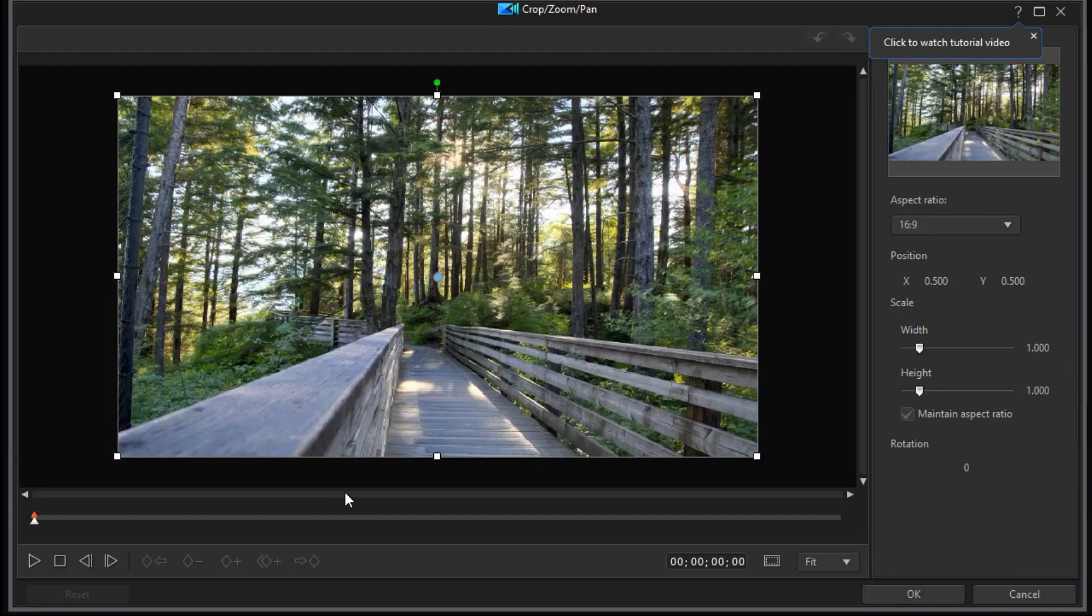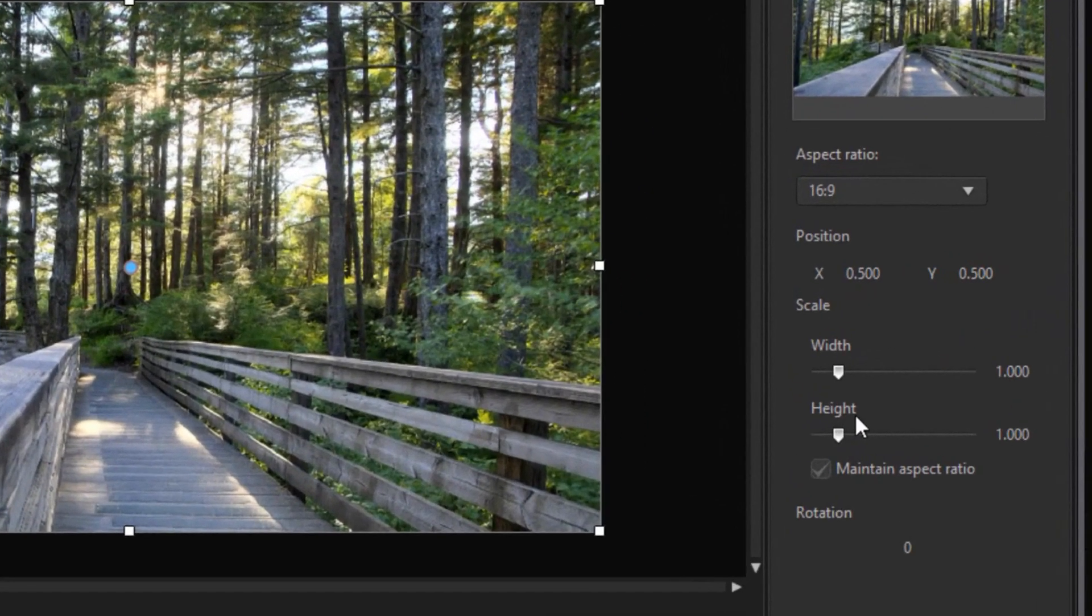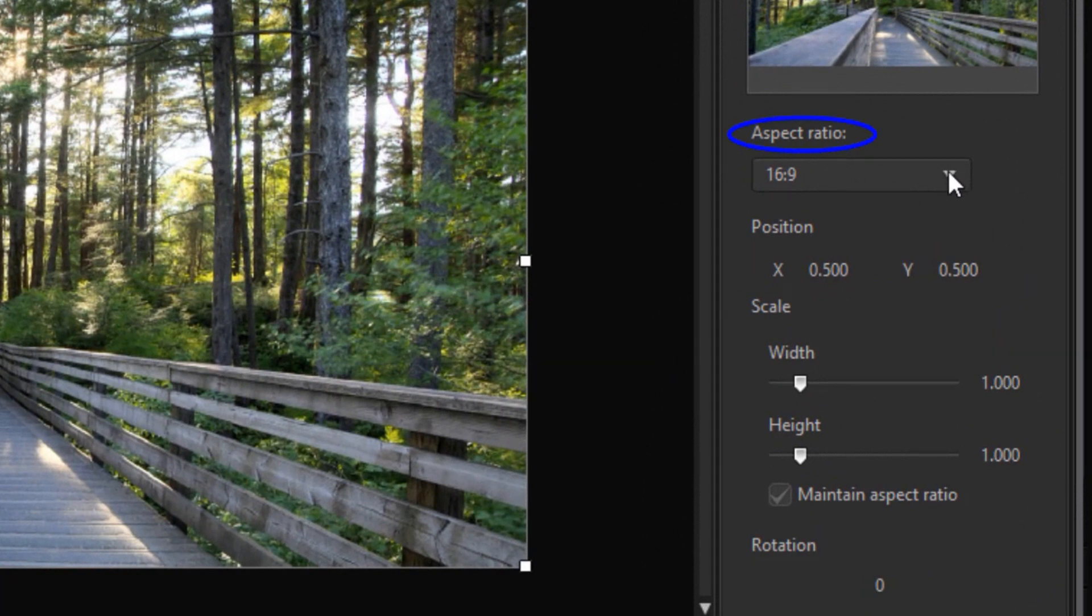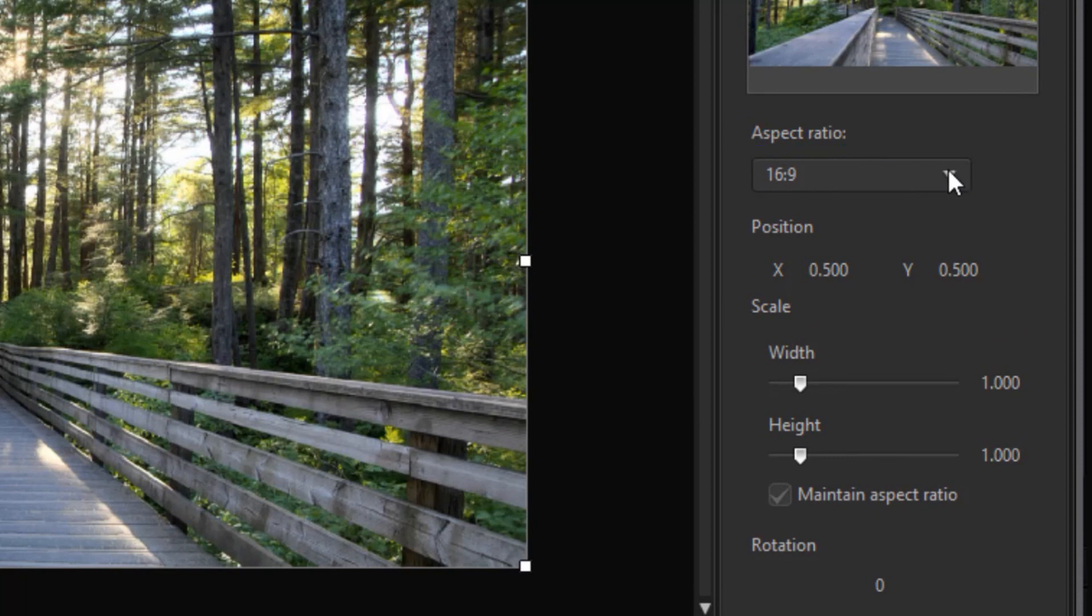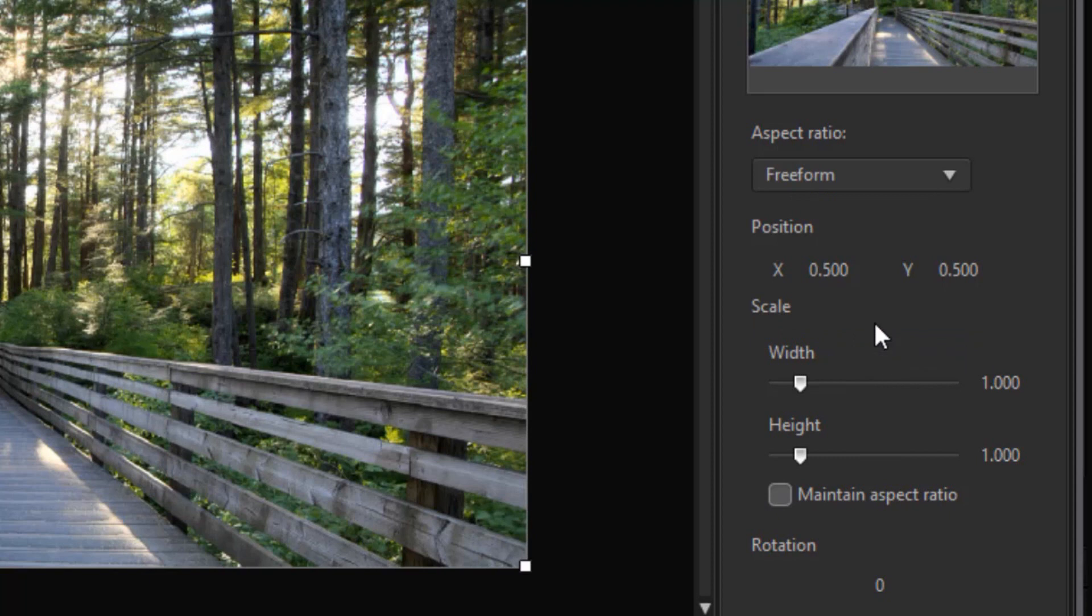It opens up my crop, zoom, and pan controls. I have my preview in the upper right and I have my controls below it. First thing we want to do is change our aspect ratio that we're working in. My default is 16 by 9 because of my video. I'm going to click on the down arrow and choose freeform. One important thing that happens when I choose freeform is that my maintain aspect ratio box is unchecked. That's going to be important.